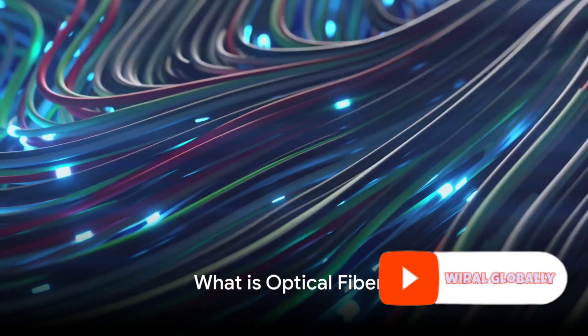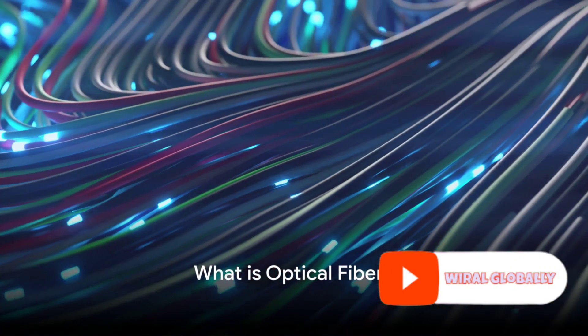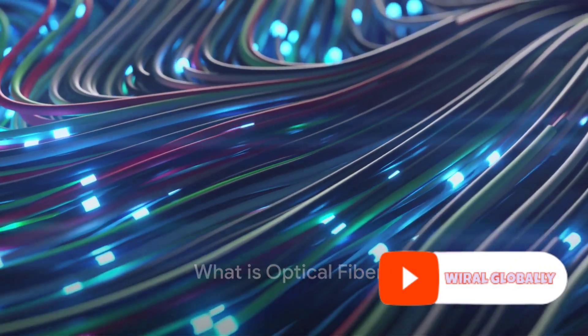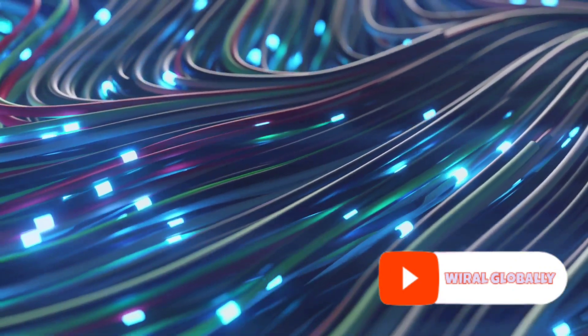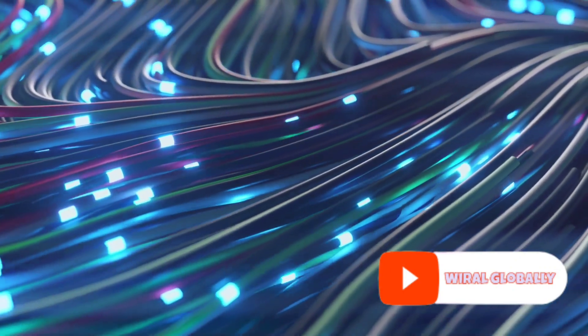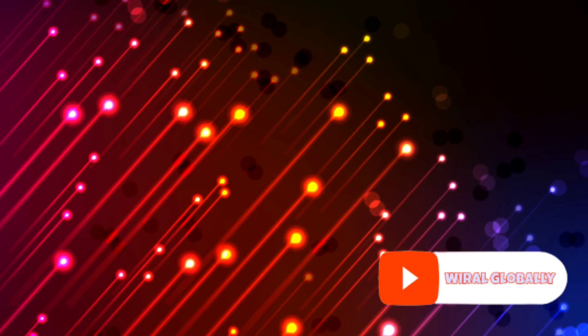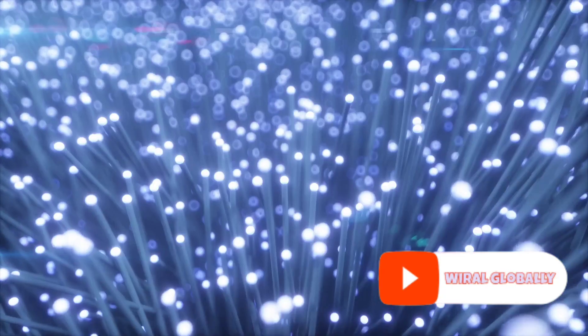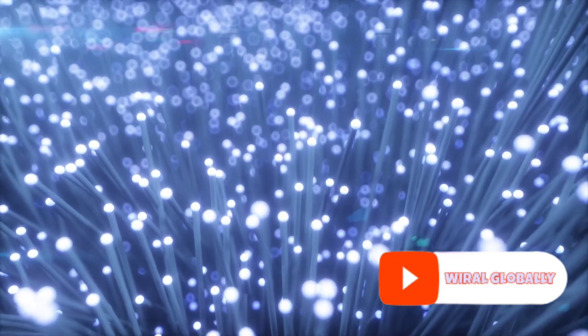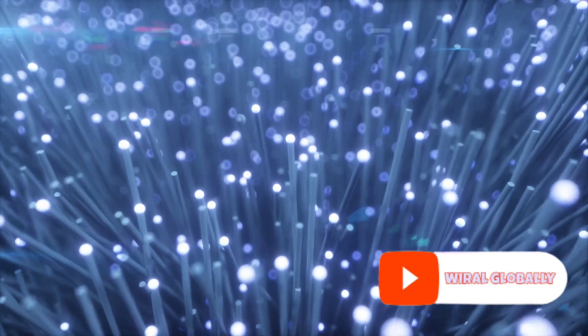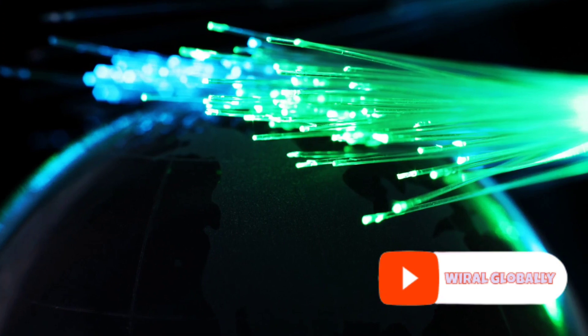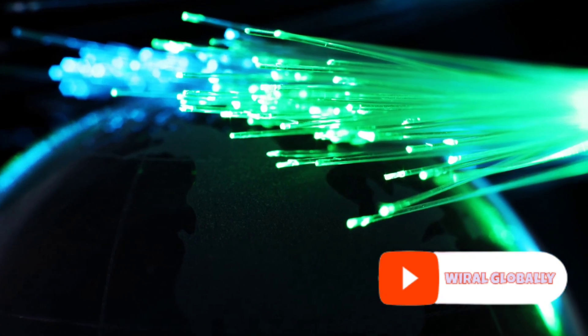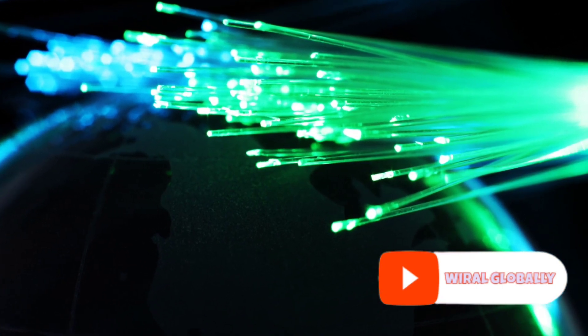So what's an optical fiber? It's a thin strand of high-quality glass or plastic barely thicker than a human hair. It's composed of two parts, the core and the cladding. The core, where the magic happens, carries light signals. The cladding, like a protective sheath, surrounds the core.